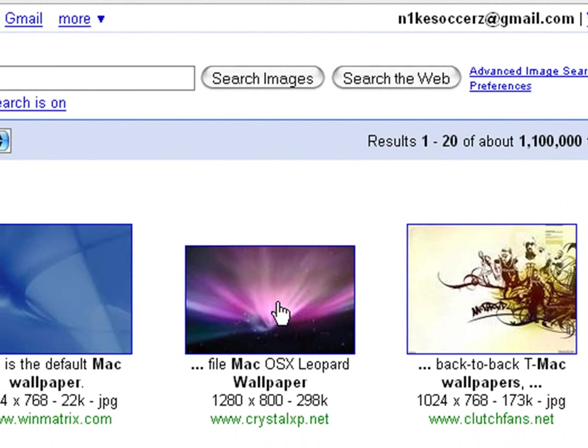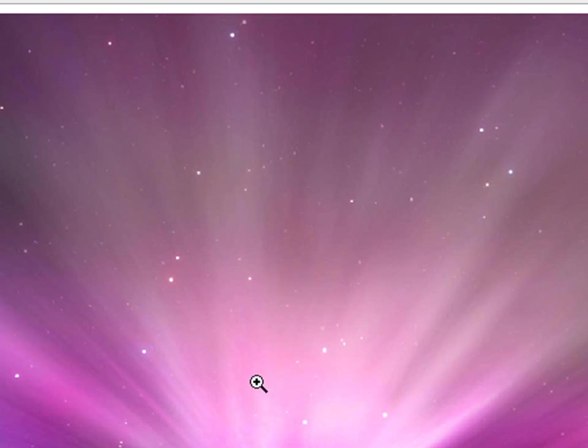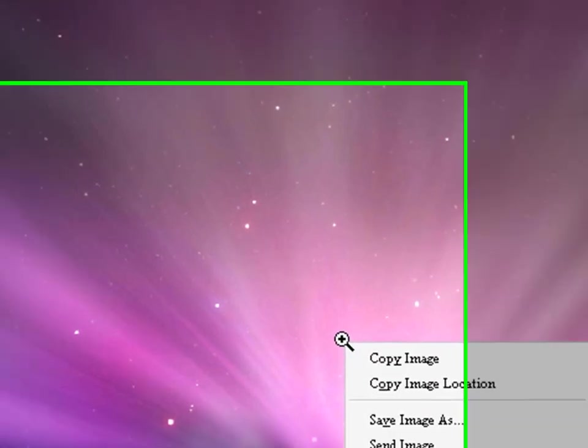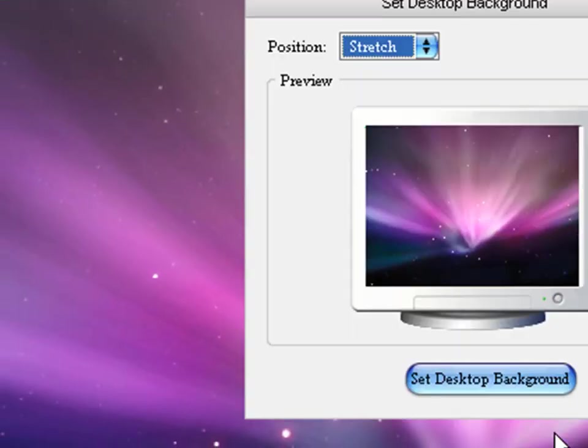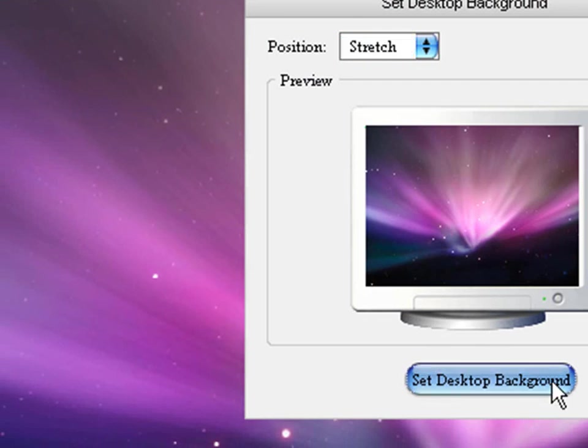It's 1280 by 800, here, and here. Okay, then just right click on it, and go to Set as Desktop Background, and this will come up, and you just set it as the background.